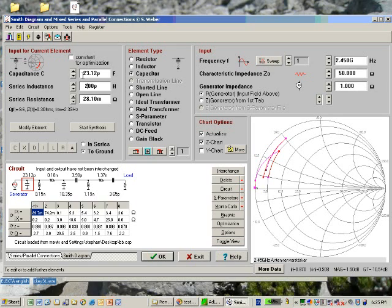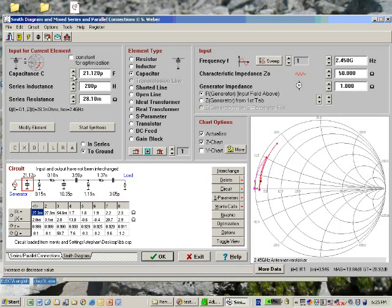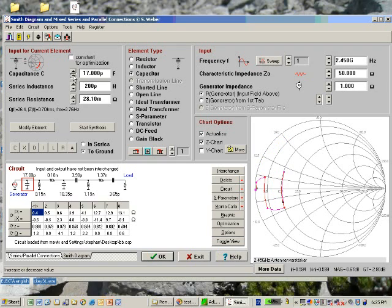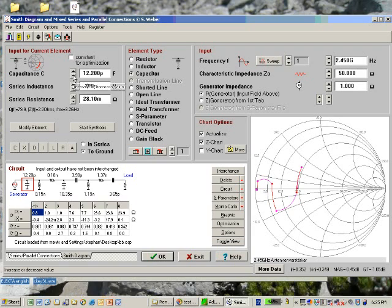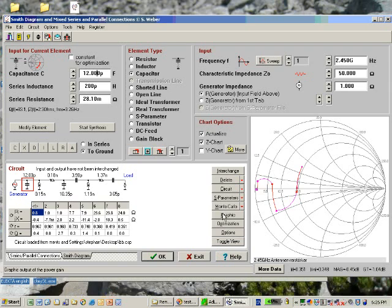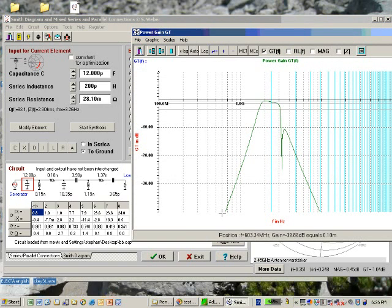So this will be the Smith chart, and we can try to compensate that. Maybe doing something like that. 12 picofarad would be a standard series element.